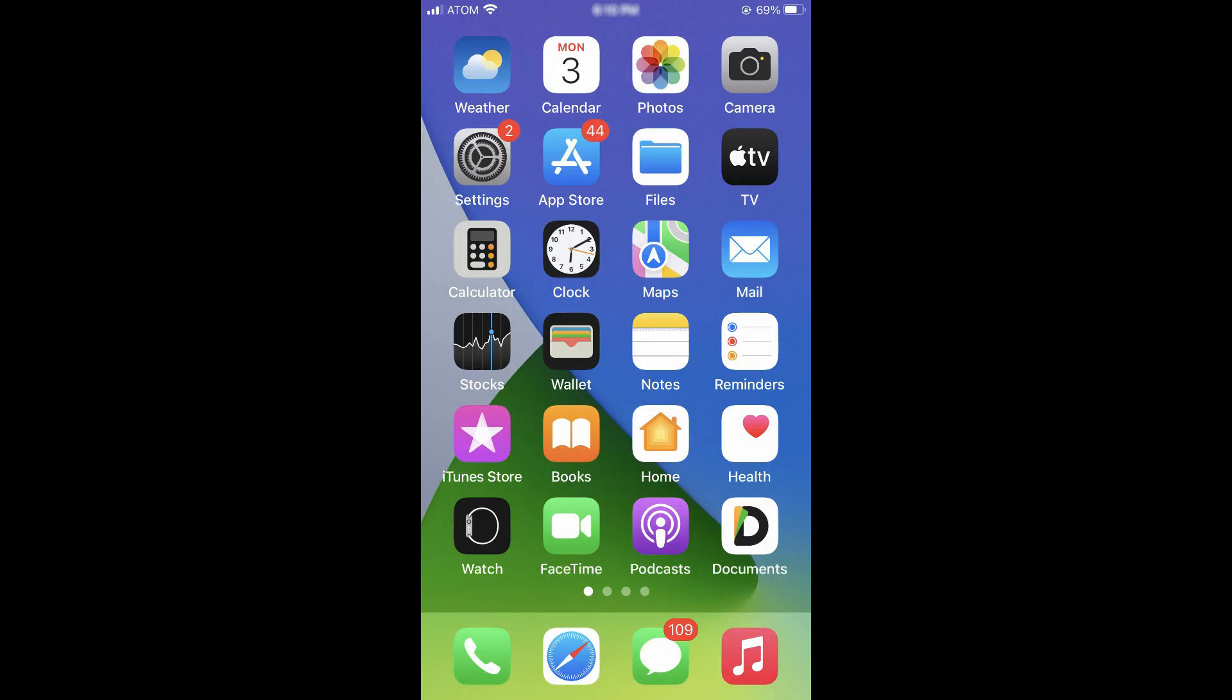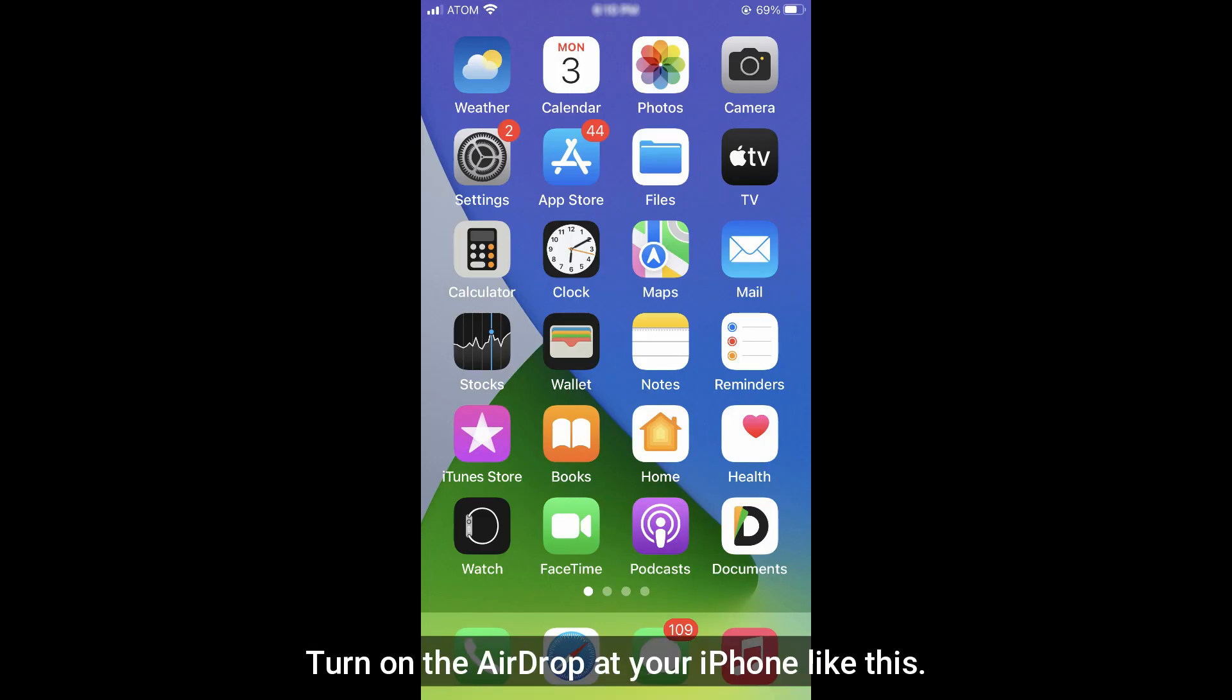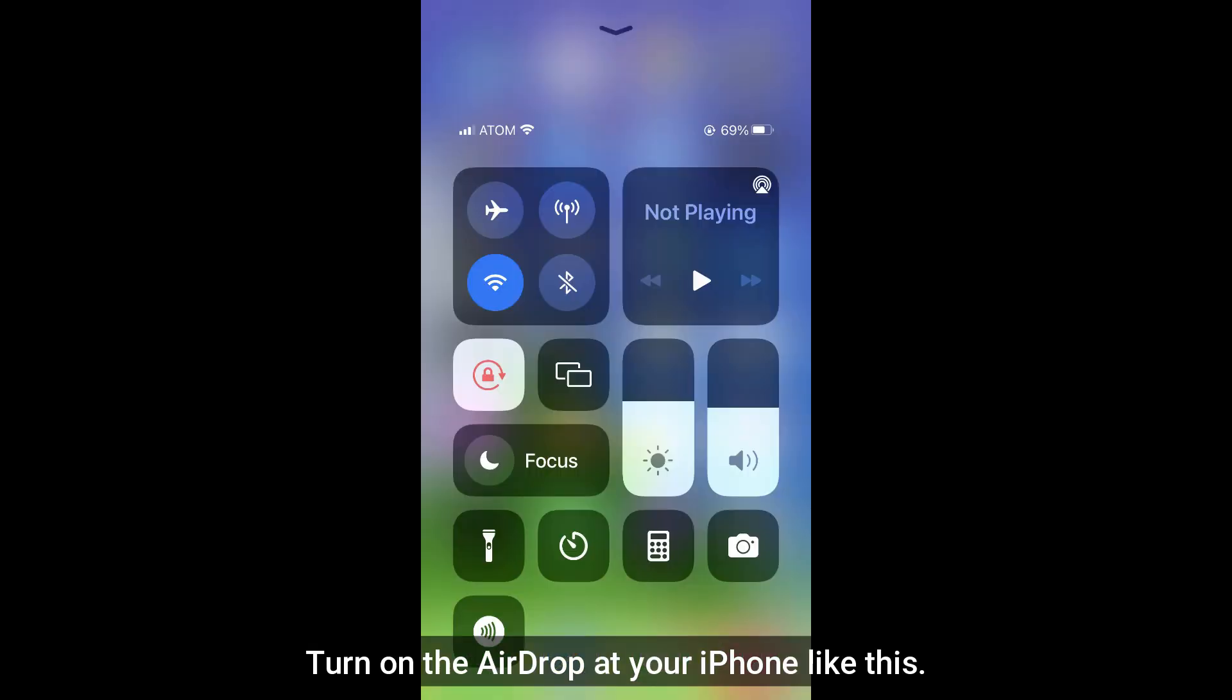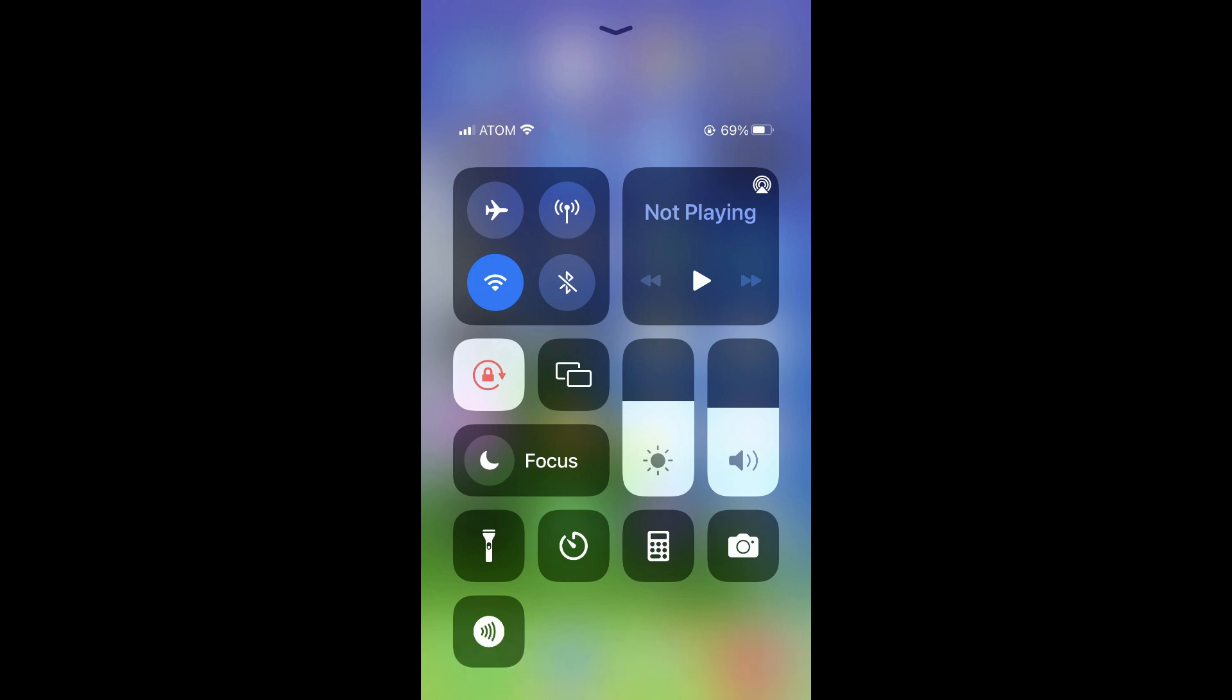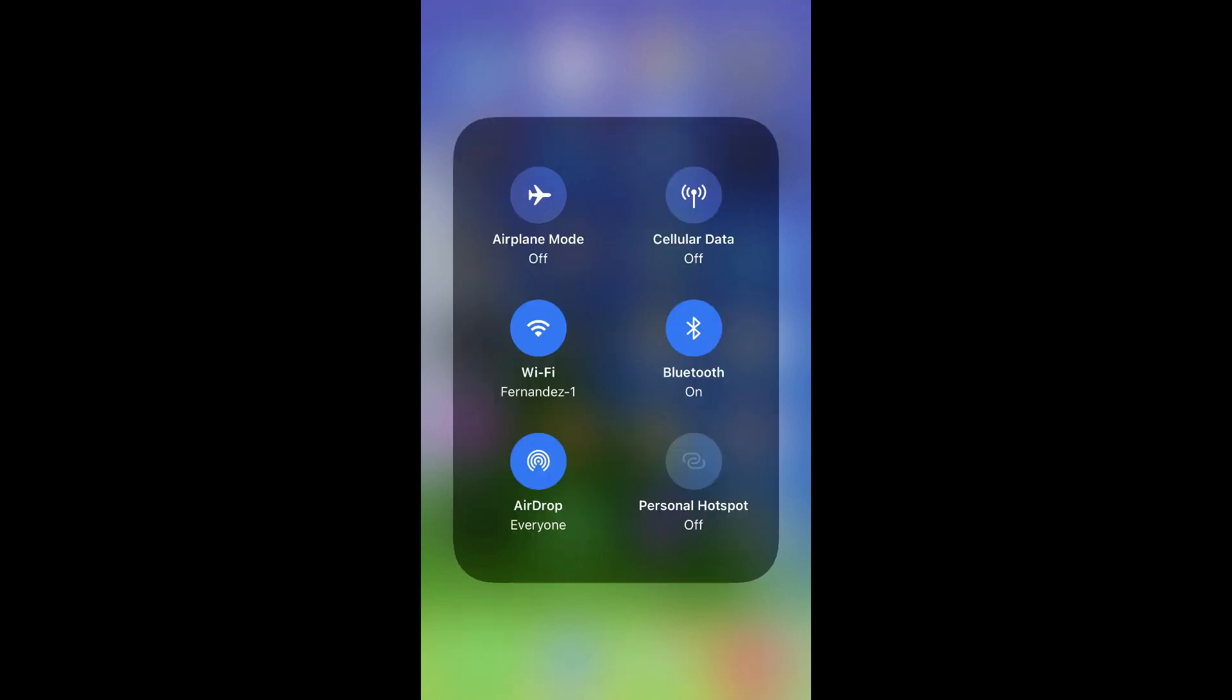You can see the phone in the control center. You can see the Wi-Fi icon. The AirDrop Fencing is on.